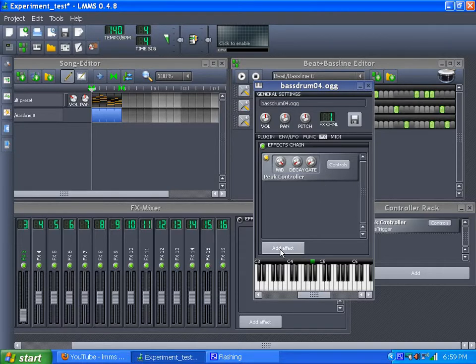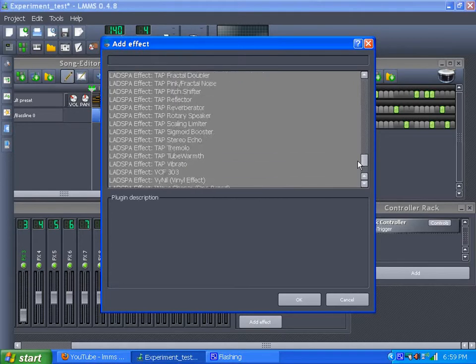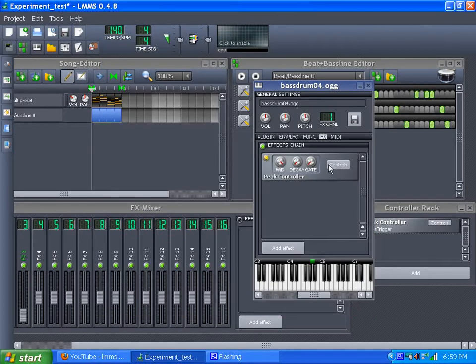So you click on add effect, and the peak controller is under your effects. It's not under controls, it's under effects, like right there. But I already have one assigned.